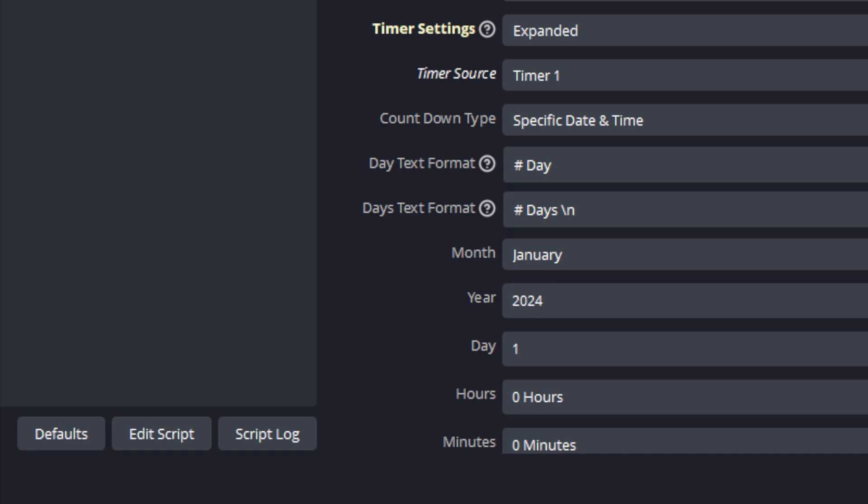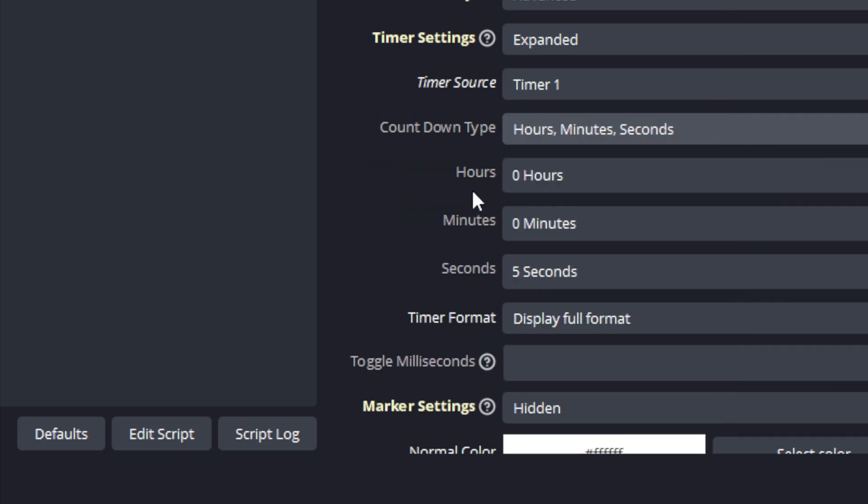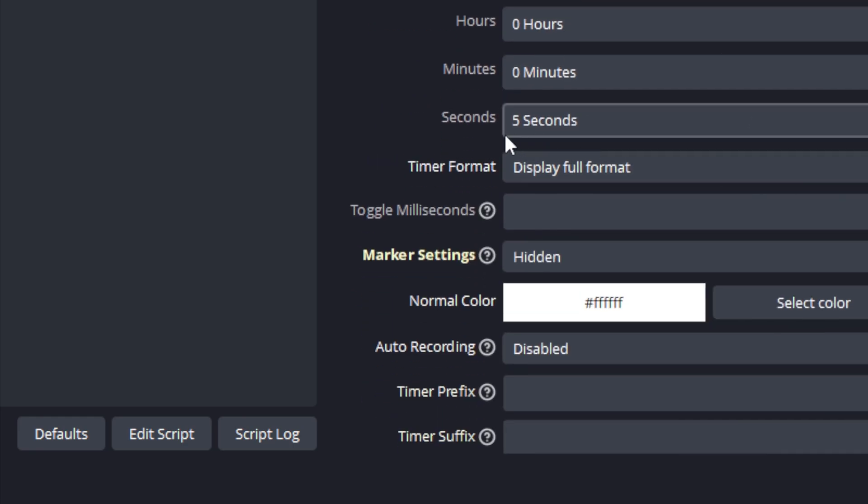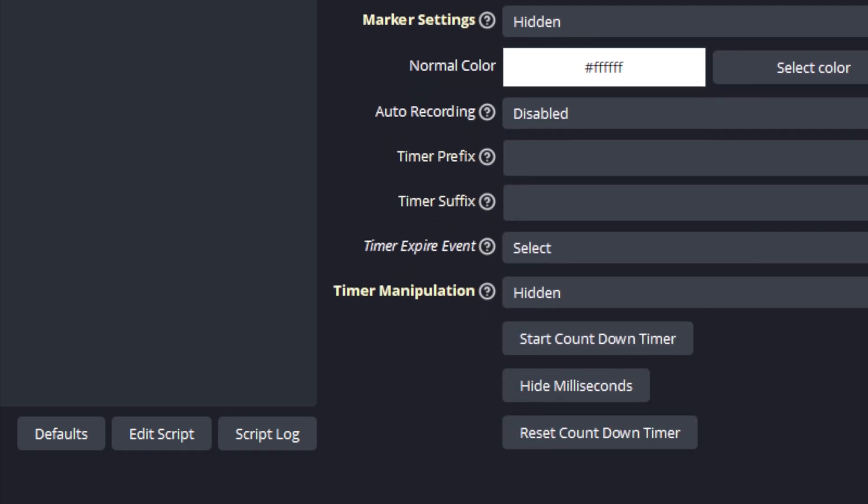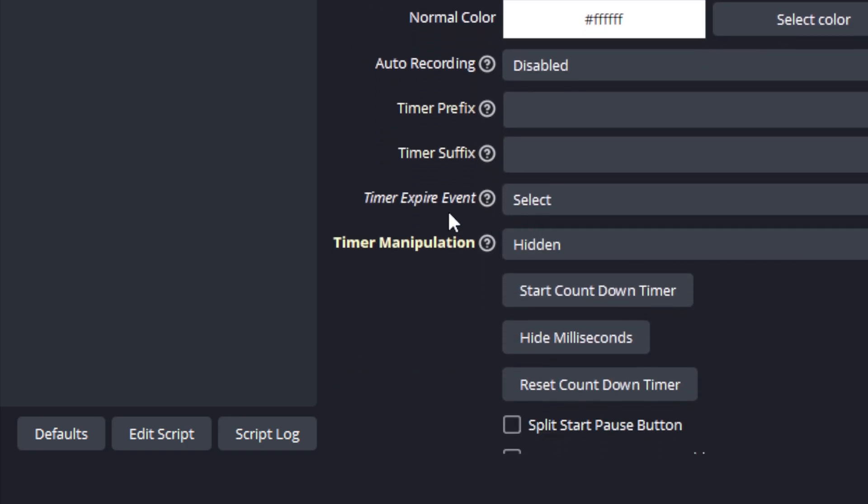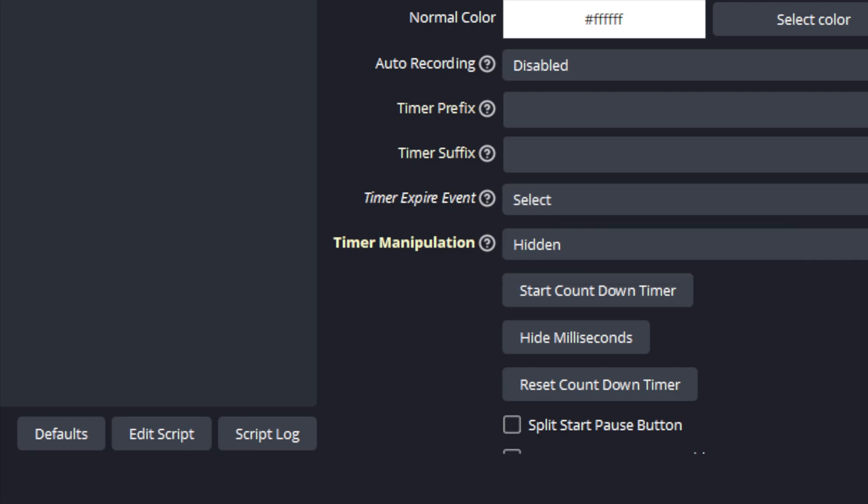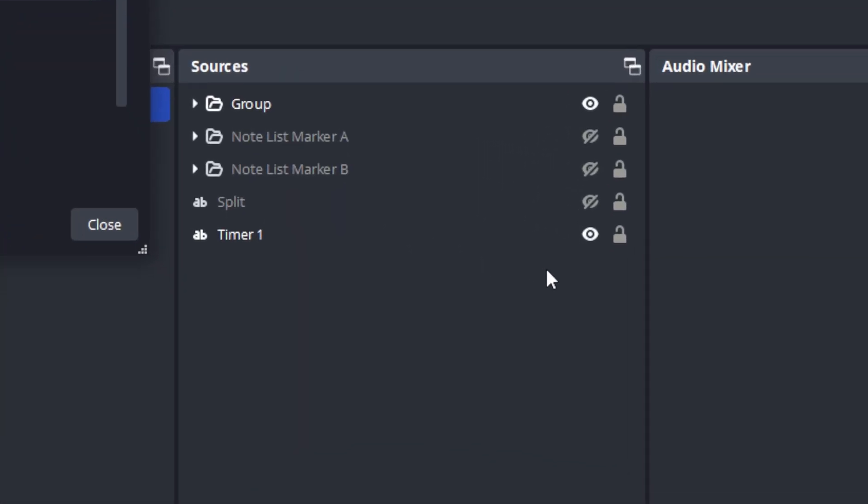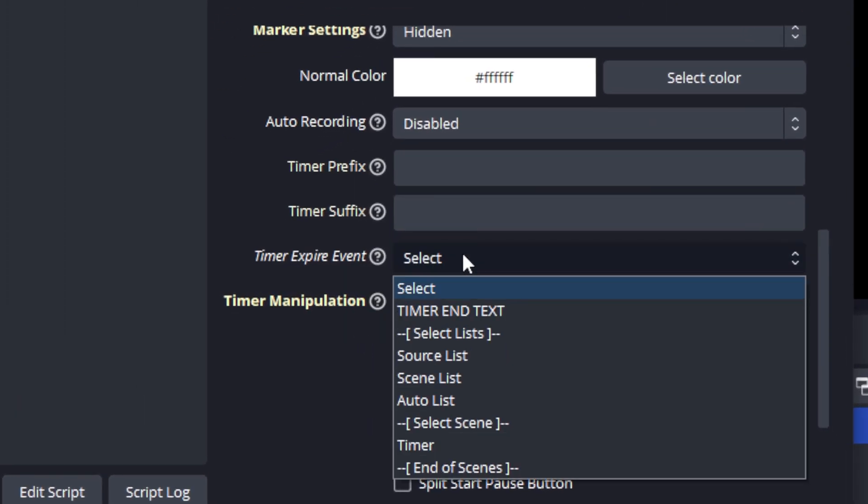Let's look at events that are available for when the timer expires. To look at those, let's change the countdown type back to hours, minutes and seconds, and we'll leave it on five seconds to make it manageable for this video. To configure a timer expire event we want to go to this property here, and we can see the default value is select. When that value is selected and the timer runs out, then the text source for the timer will be hidden.